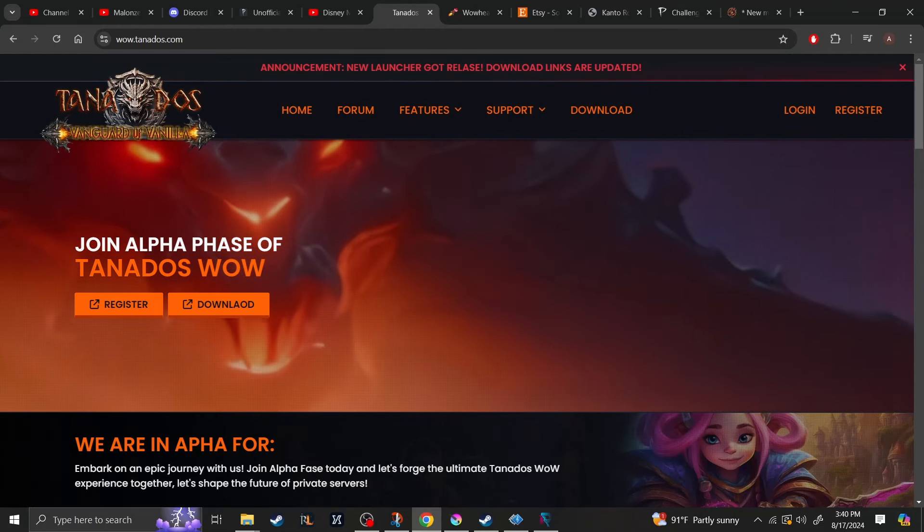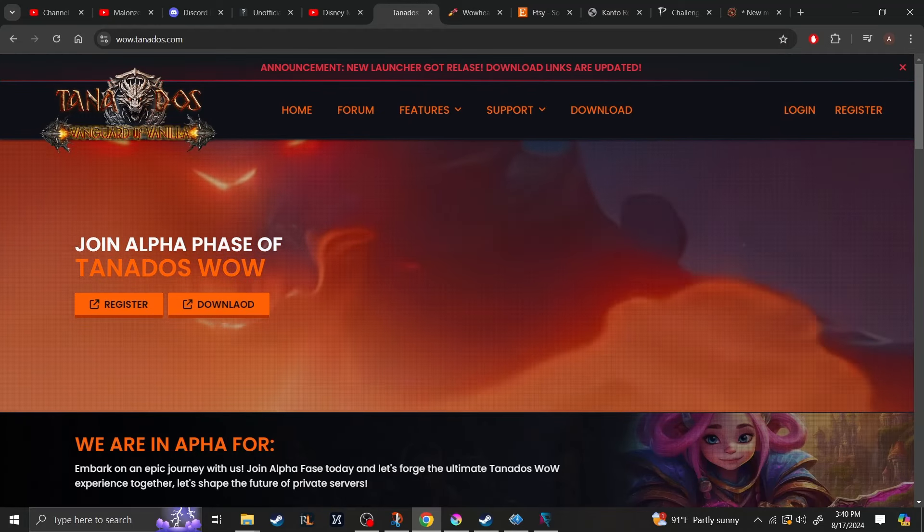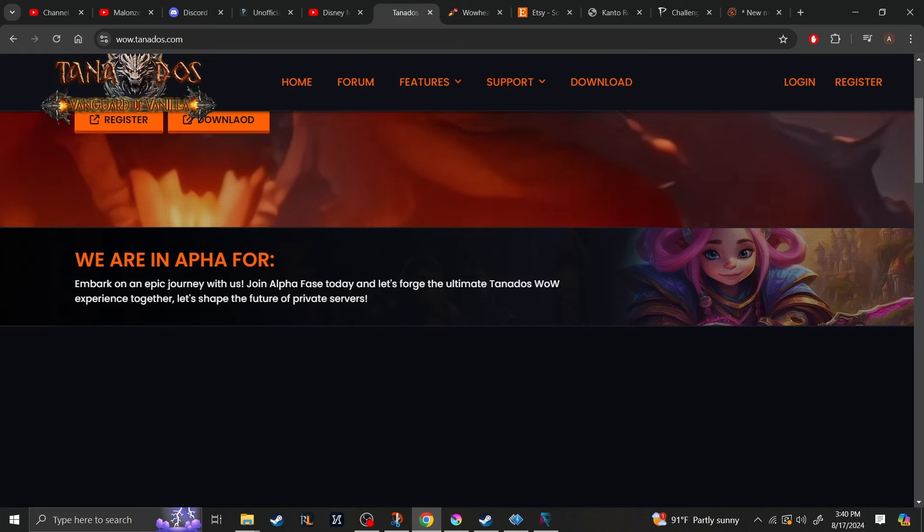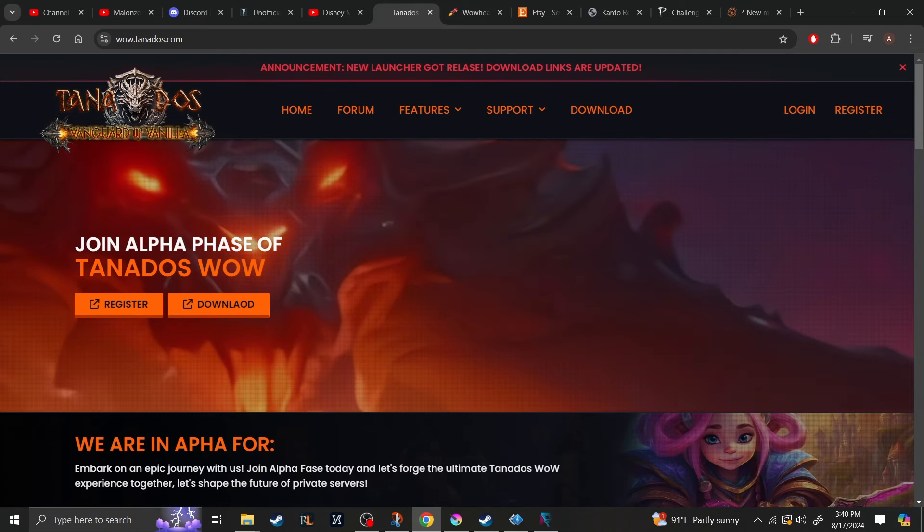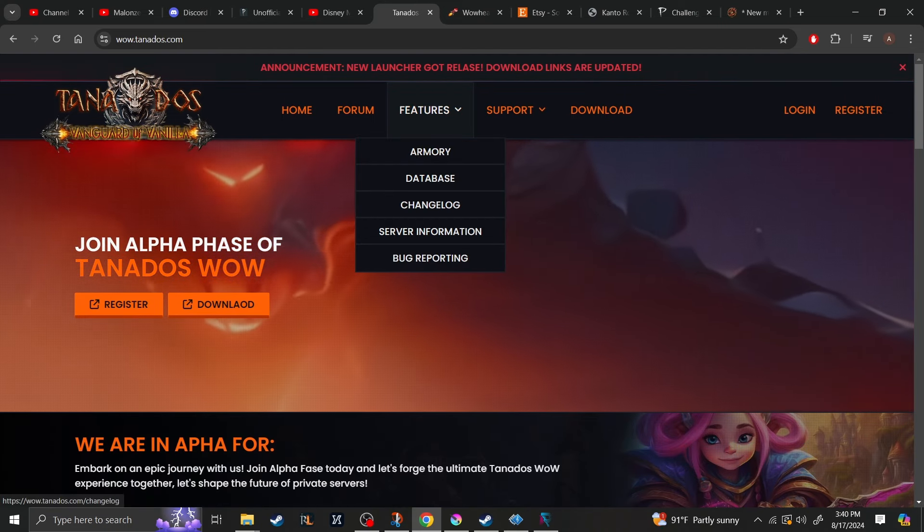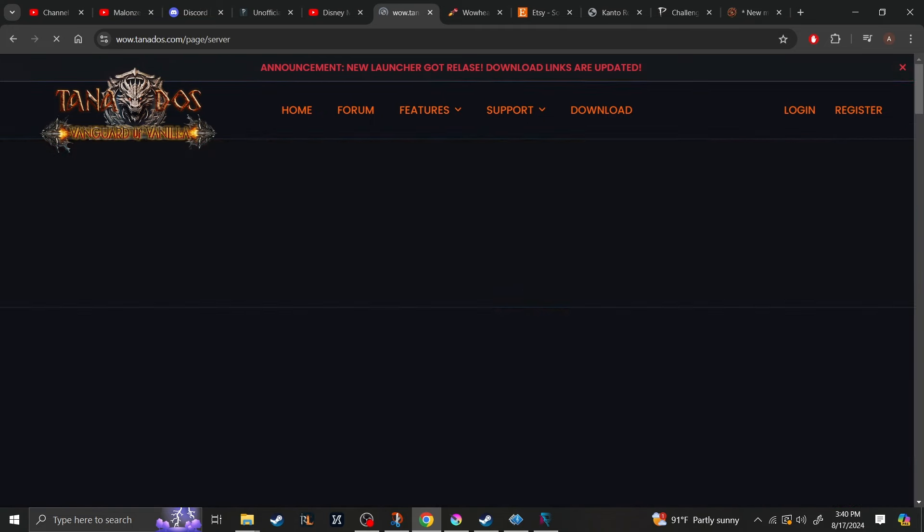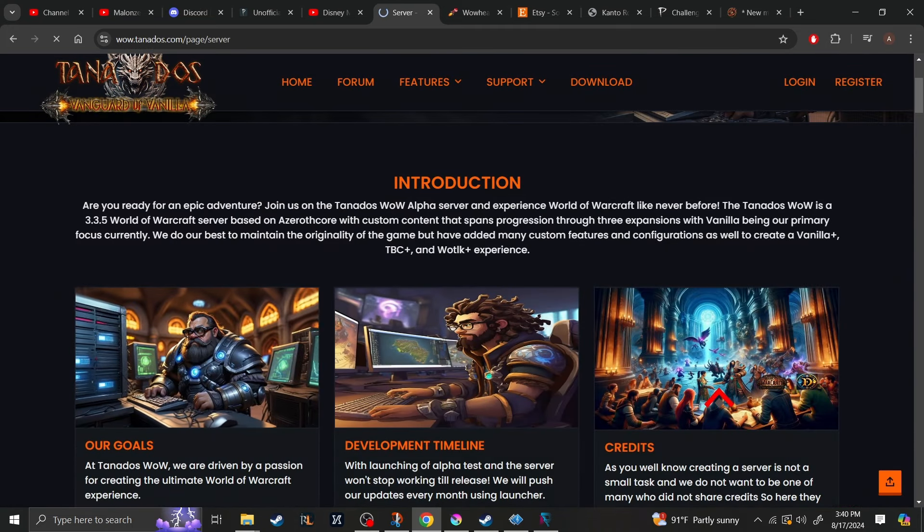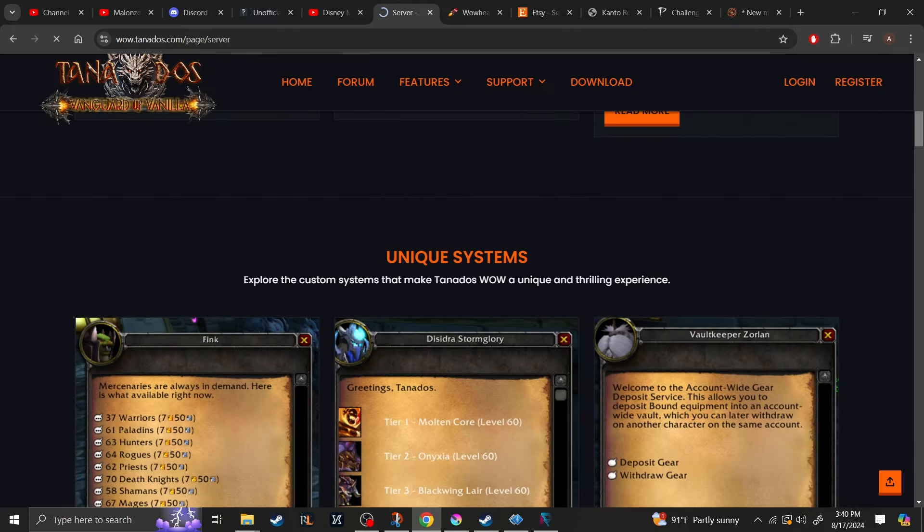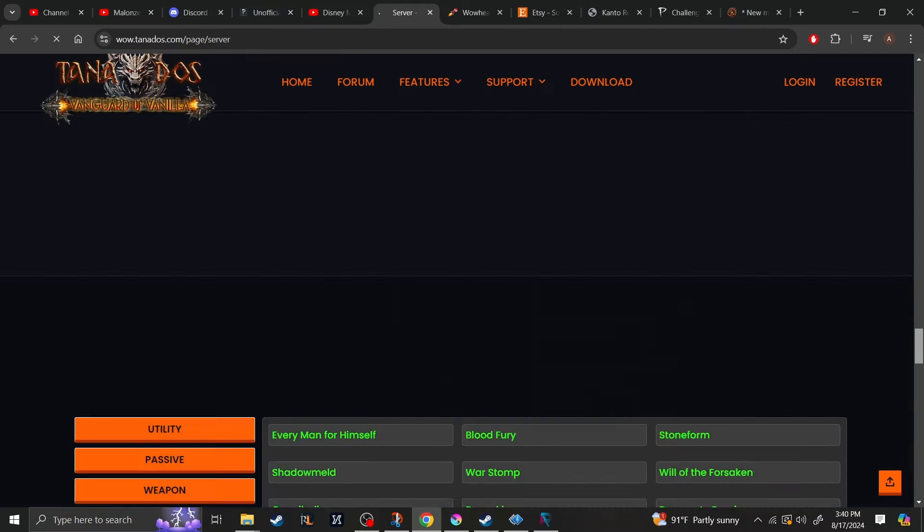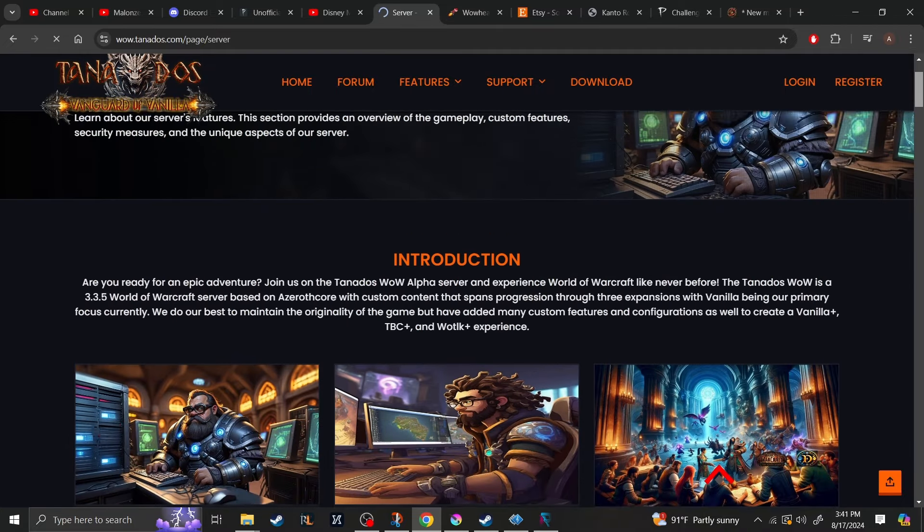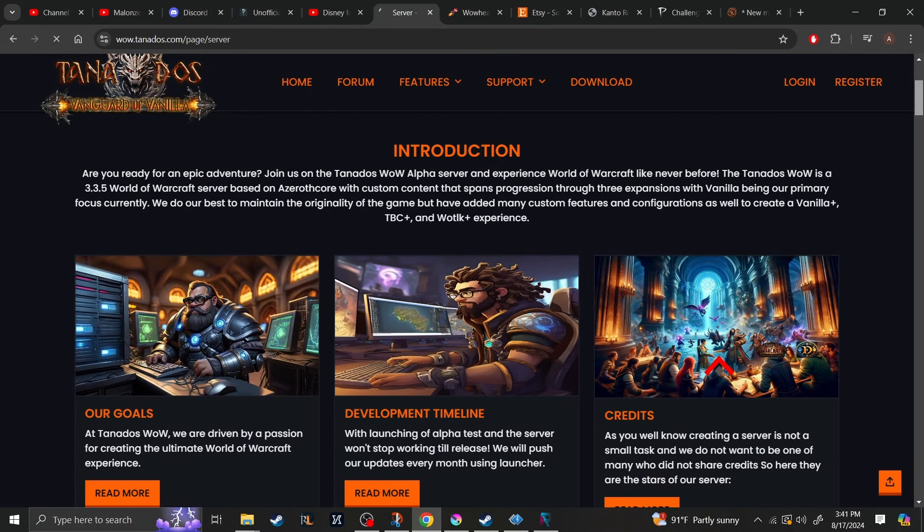Today we're going to be going over Tanados WoW, a brand new server to the private server community. As you see here, I have the website up because I'm going to go through the features with you. So if we go here to server information, we're not going to give them cookies because cookies are bad for you. But right here shows all of the unique systems that the server has to offer. I did not see any trailers as of right now, so you're not going to see any trailers right yet.